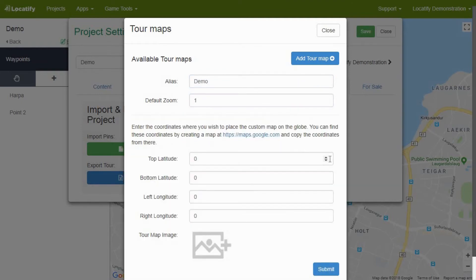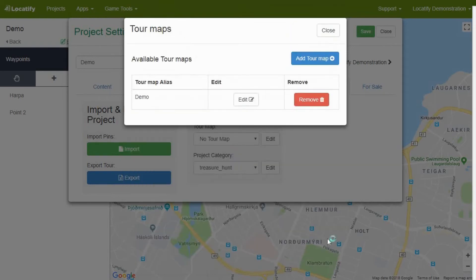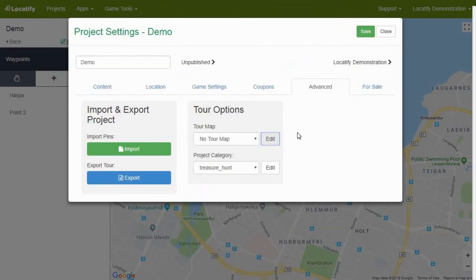Then carefully add latitude and longitude together with an image of the map which you want to show. Finally, choose submit, close the window and select your map in the drop-down menu.